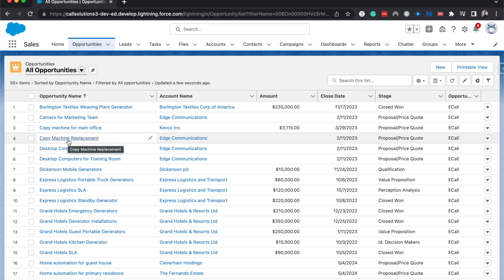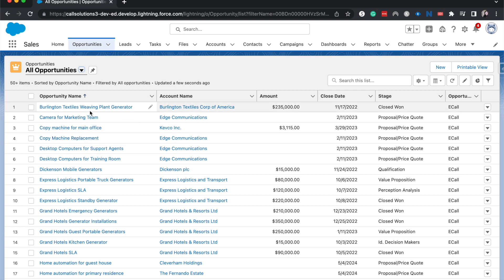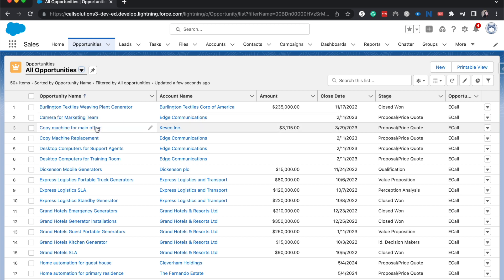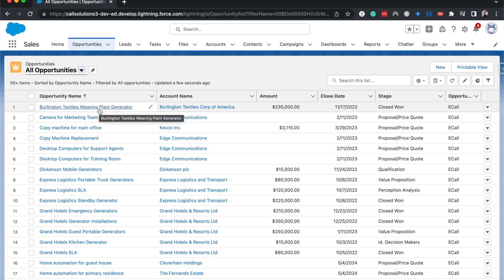It allows you to understand if you're able to see it as well as edit it and how much you can see. And that coincides a lot with record level security. Record level is also and is more so in charge of the individual opportunities, for example, the individual camera for marketing team or copy machine for main office, those types of things.